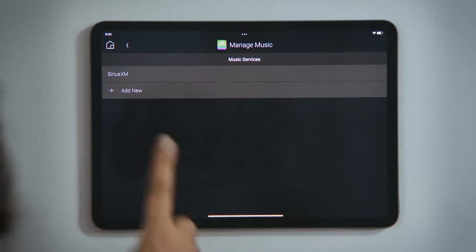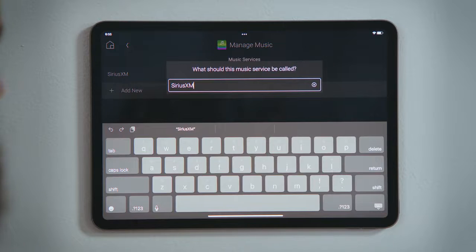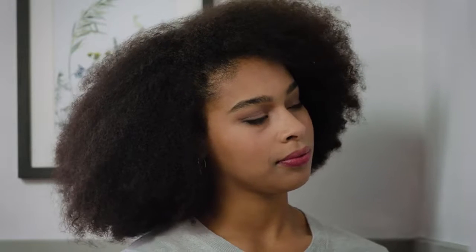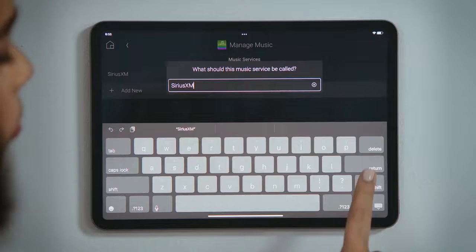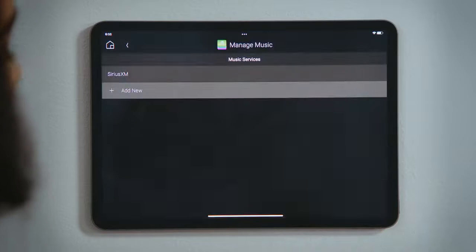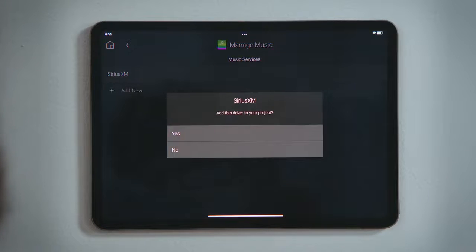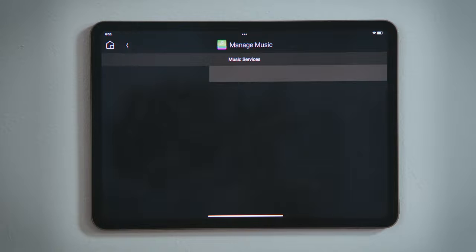Tap Add New to add an account, with the option to rename the service if you would like. This is helpful if there are multiple people, each with their own account. Tap Return. Tap Yes to add the driver for that service to your Control 4 system.